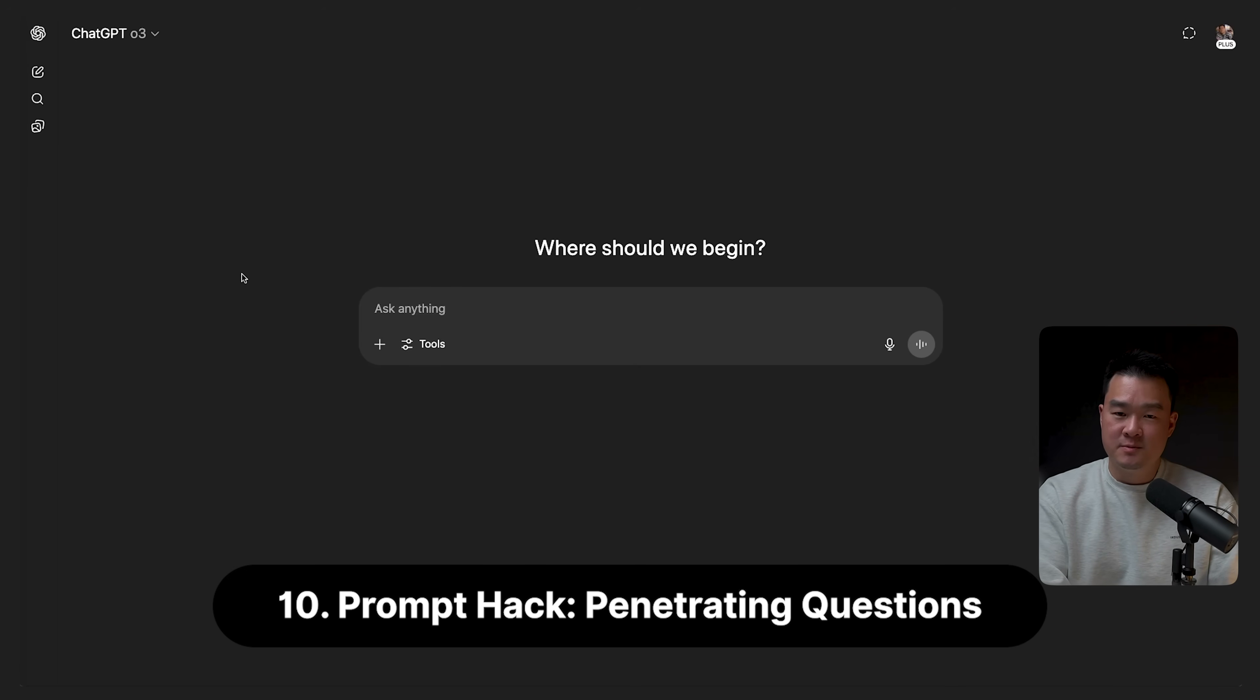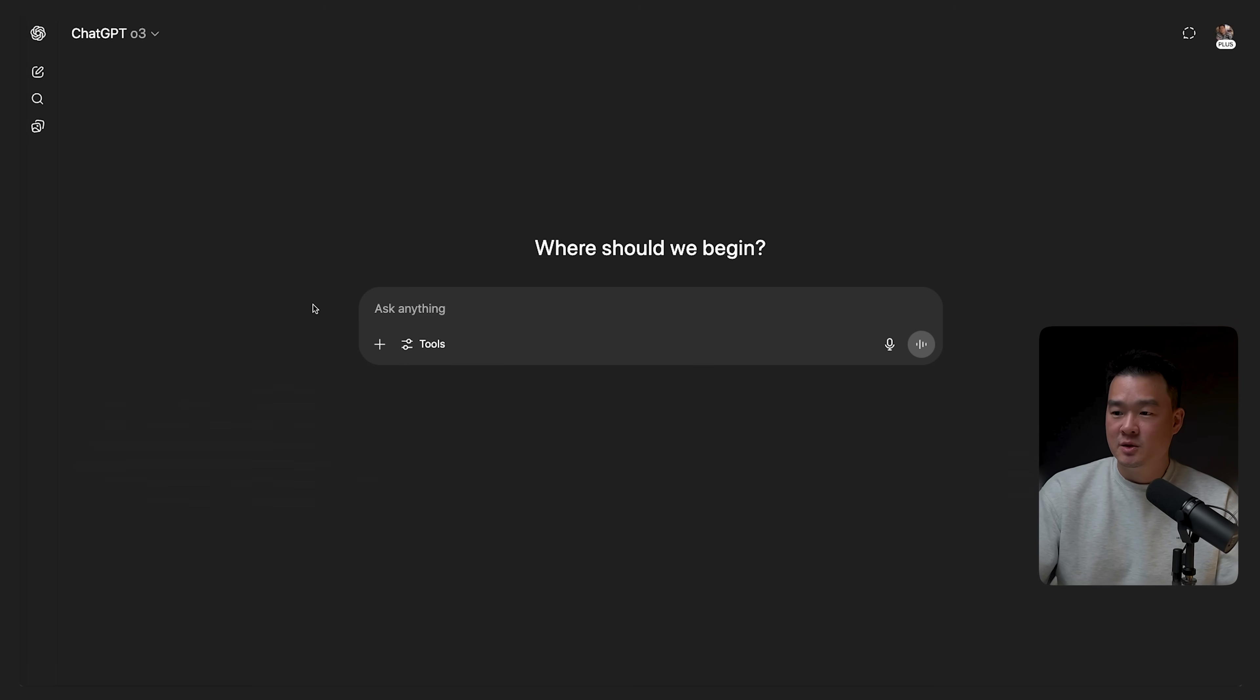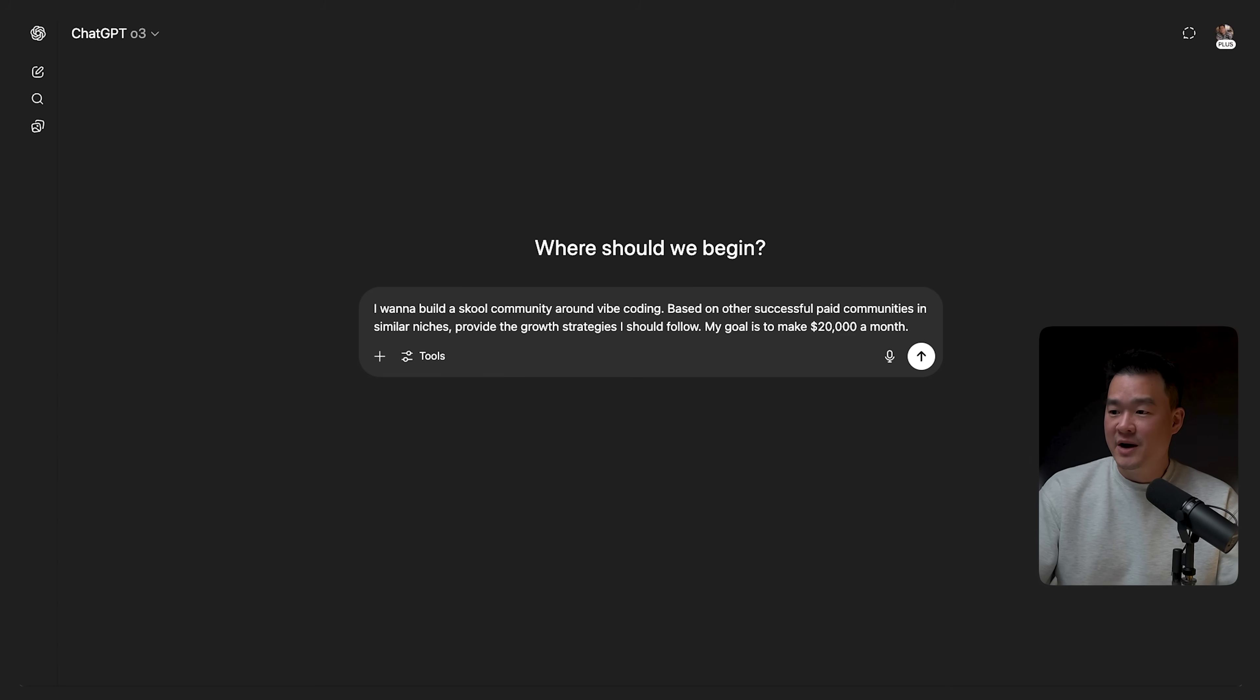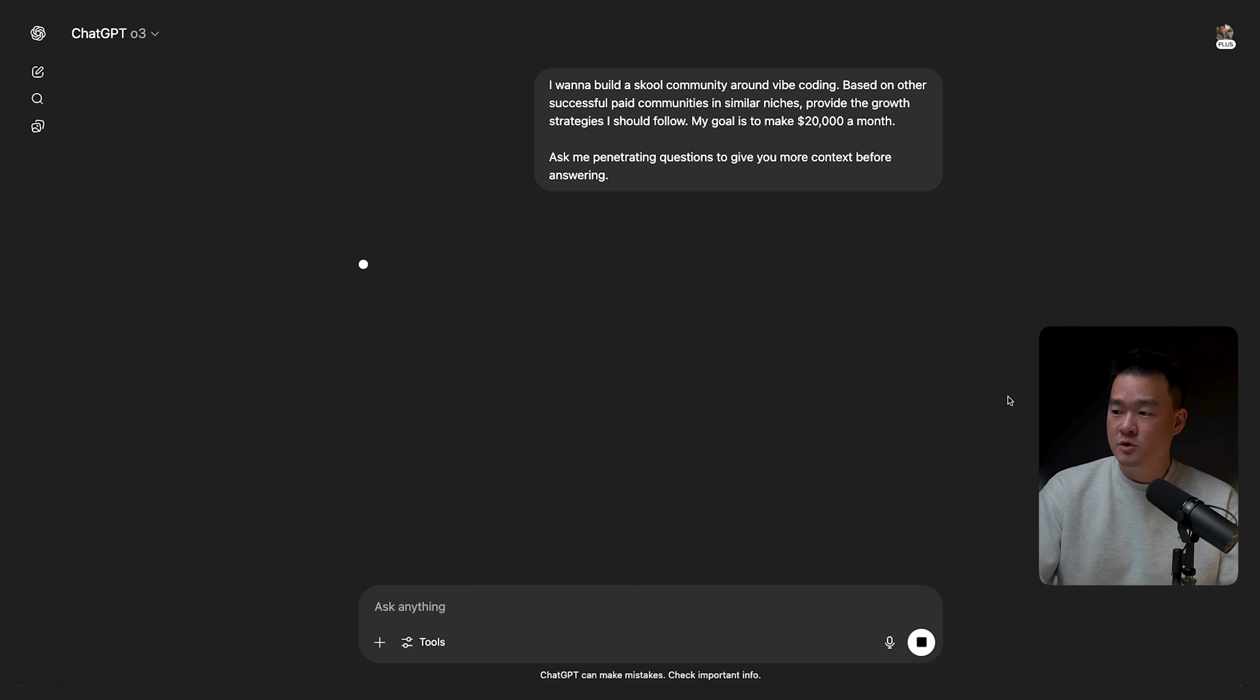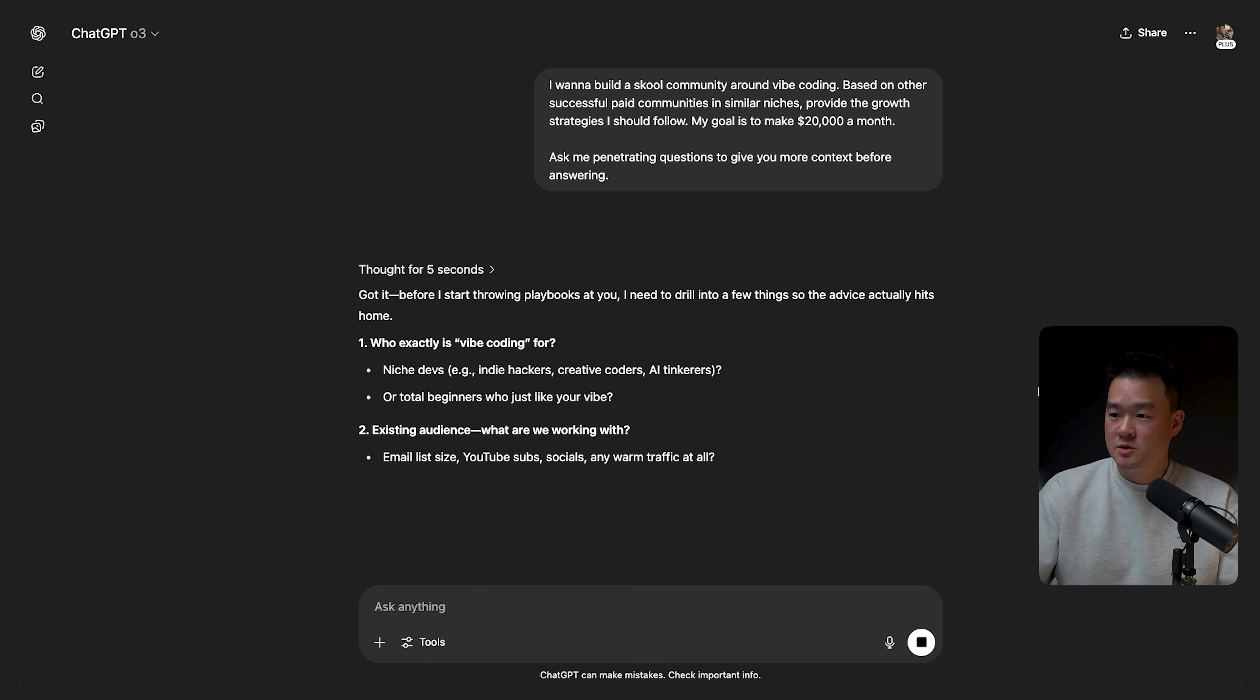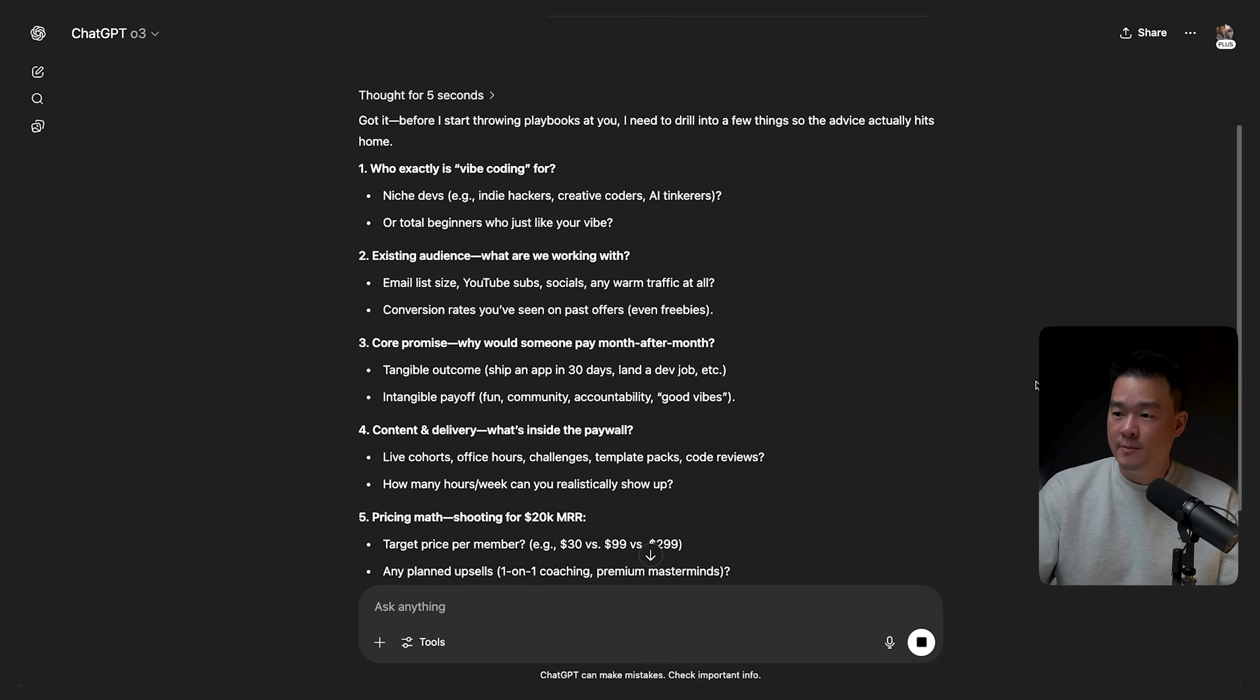Now, the next feature here is a prompting hack that I want to share with you guys. And this is especially useful if you're asking it about strategy questions or requires some kind of reasoning. This is very helpful. So there are two parts to this. So let's say, for example, I want to tell ChatGPT that I want to build a school community around vibe coding. And based on other successful paid communities in similar niches, provide the growth strategies that I should follow. And my goal is to make $20,000 a month. So most people will just leave it at that. But what I always do is I always add this last part here, which is ask me penetrating questions to give you more context before answering. So once you do that, it's going to ask you for more context in what you're trying to achieve before it gives you an answer. So I think this is really powerful. And it will give you a better output that way.